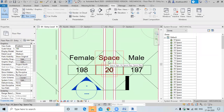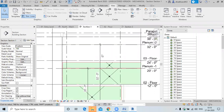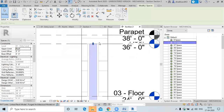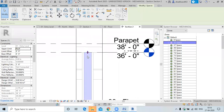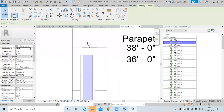In some cases the shaft extends above the roof level. To increase the height of the space beyond the roof, use the 'limit offset' option. Limit offset lets you extend the space to a specified height — for example, one or two feet above the roof.